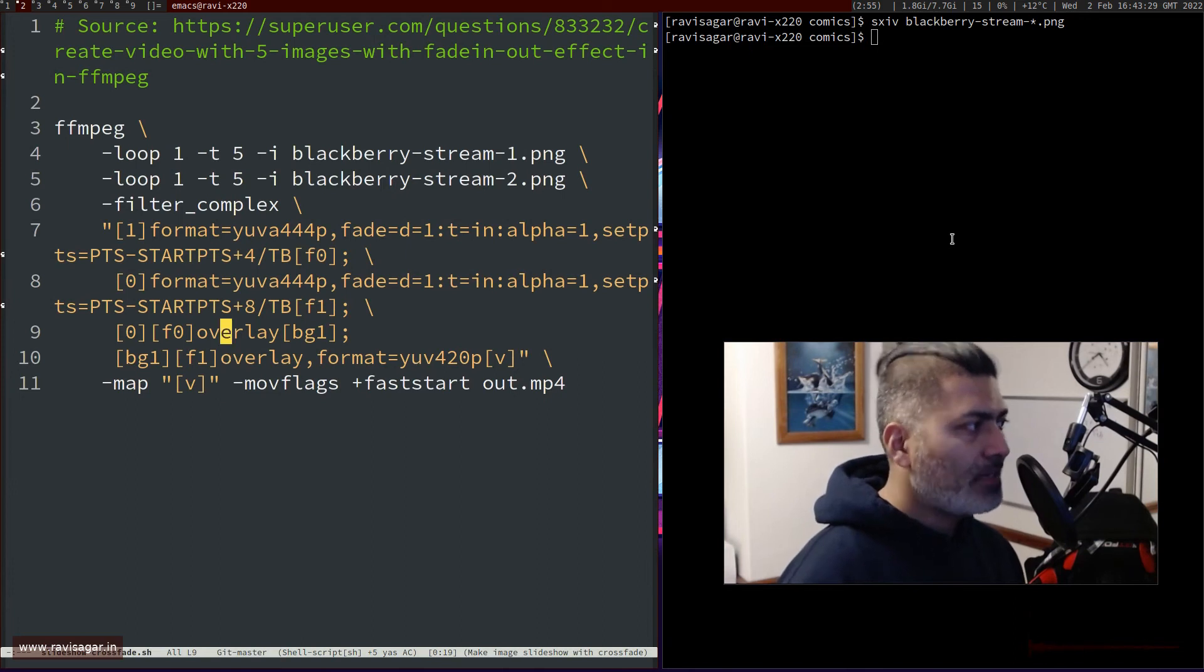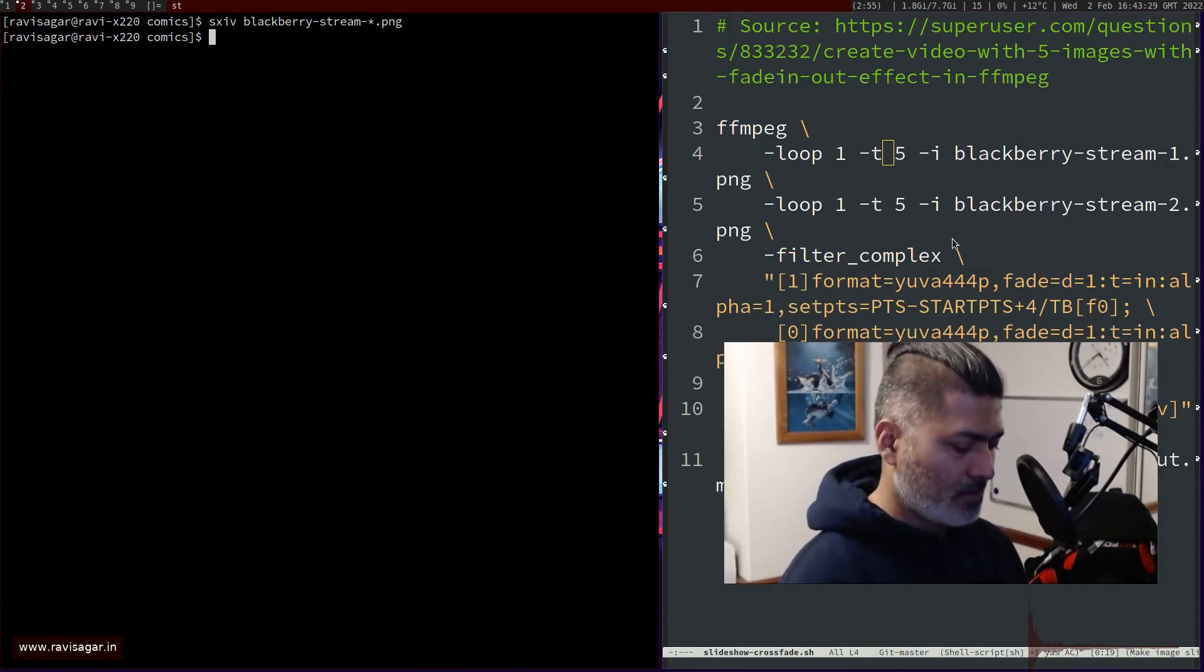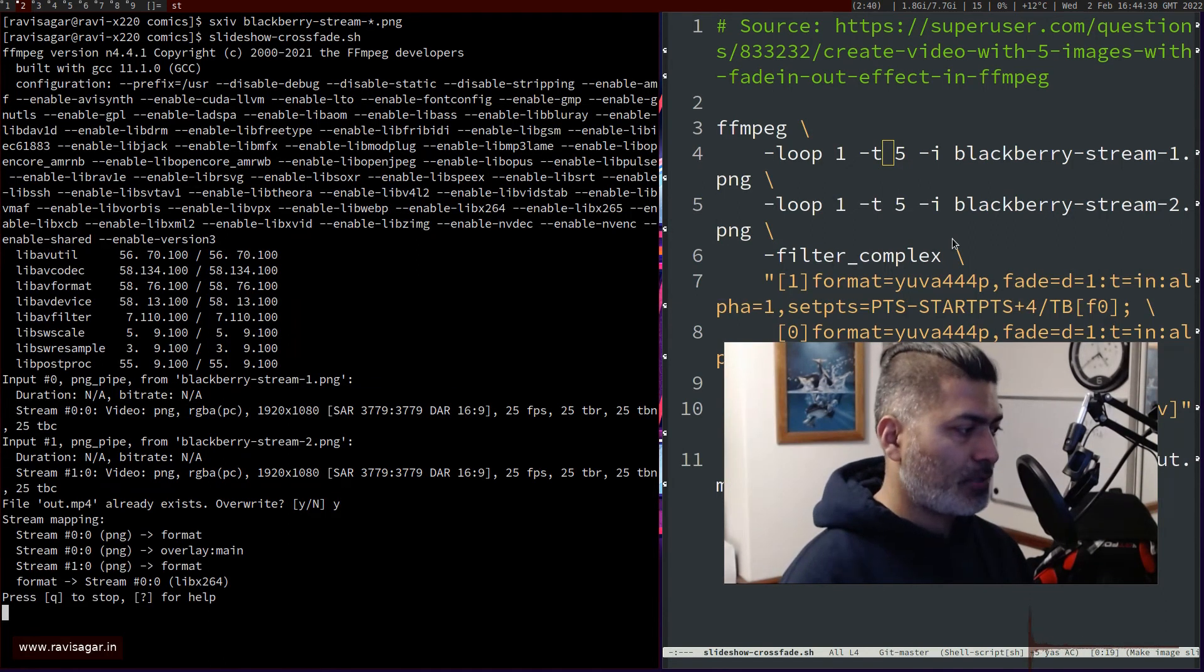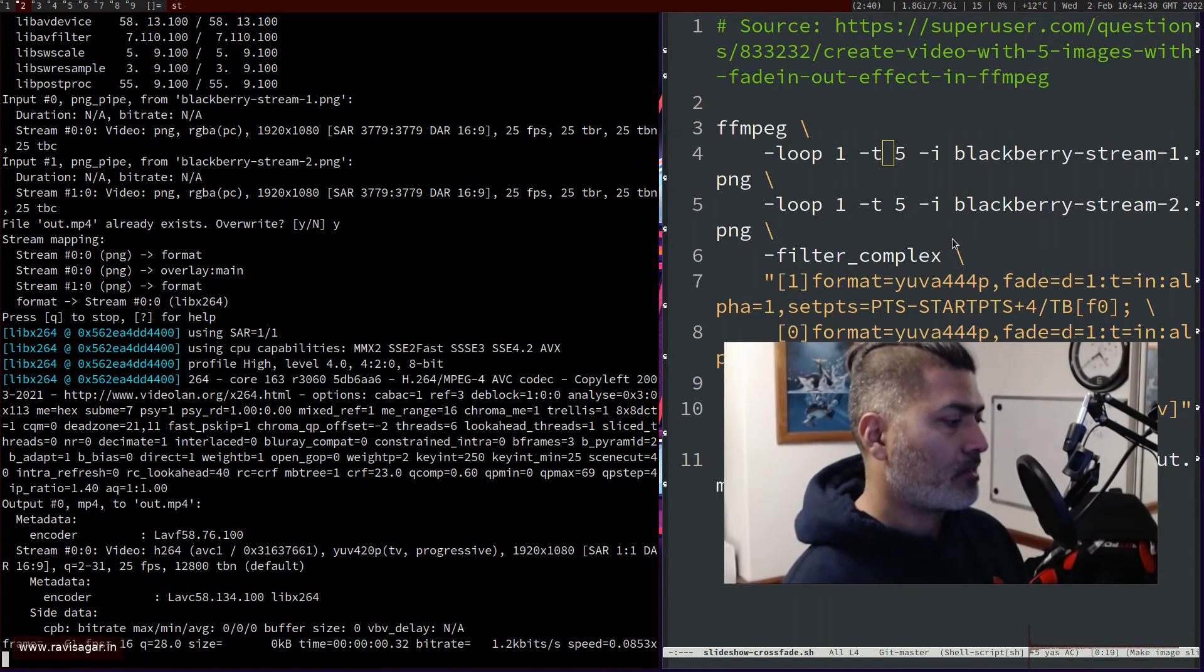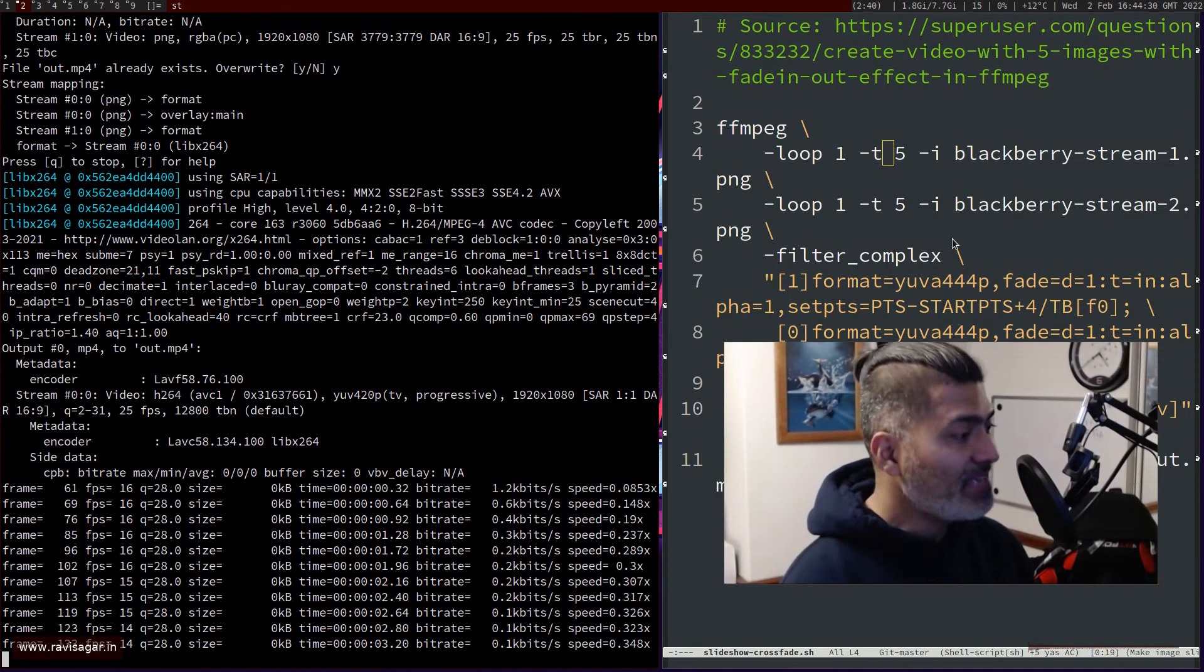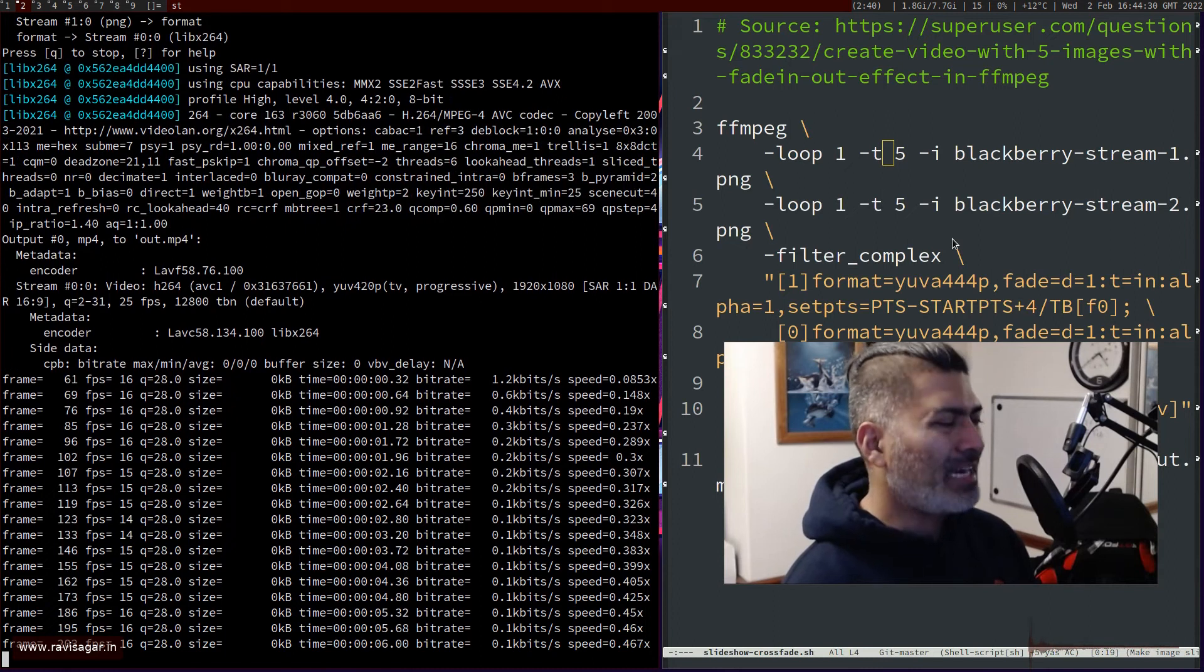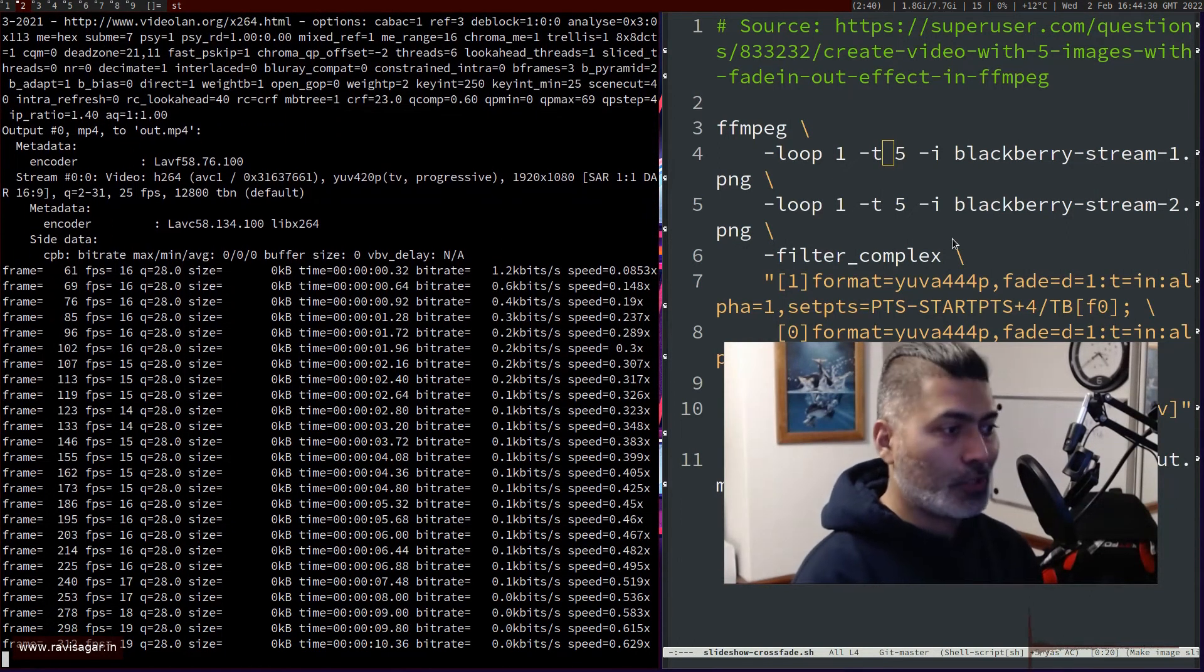This is the script. If I run the script in a folder - the script is already hard coded with these two images, but you can make it dynamic. If I run this script, slideshow crossfade, it will ask me to override the file which I already have, and it will then generate this wonderful video for me to use wherever I want.